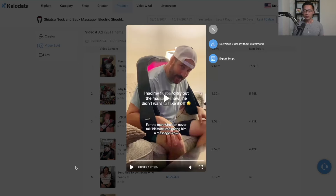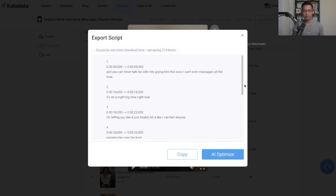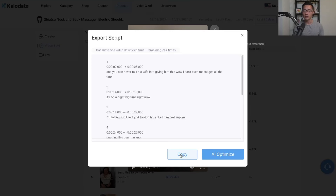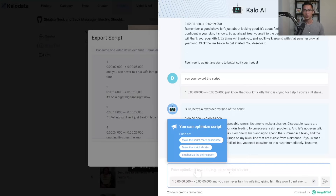If you want, you can export the script by clicking the Export Script button, and the script will be generated in a few seconds. This helps you save time with scripting and planning your videos. You can copy and paste it into a Word document, make your modifications, and add your own experience. Or you can use the AI function to make the script shorter, more concise, or to simply reword it — a really useful feature.